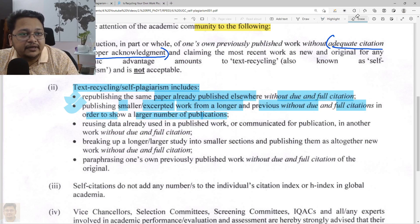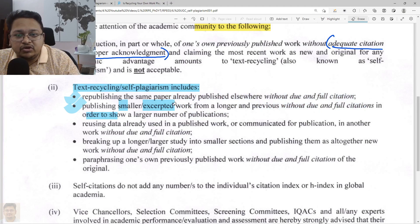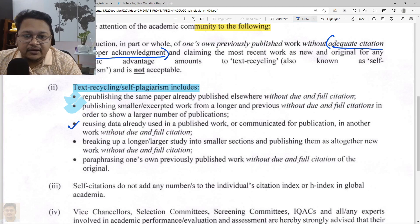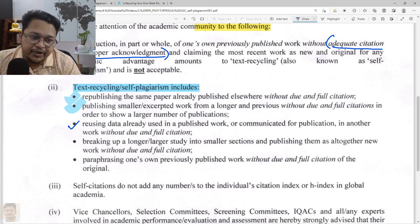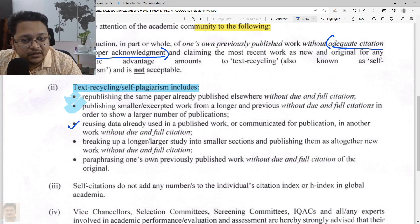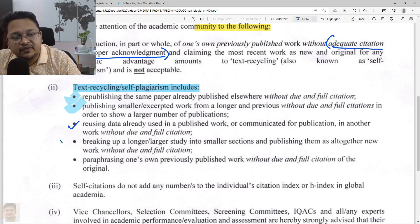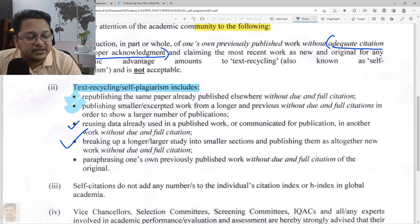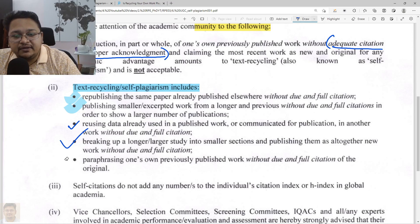Reusing data already used in a published work in another work without due or full citation also falls under self-plagiarism. Breaking off a larger study into smaller sections and publishing them all as new works without due and full citation is known as salami slicing — this is also discussed in Module 2. Paraphrasing your own previously published work without giving any citation or referencing also falls under self-plagiarism.